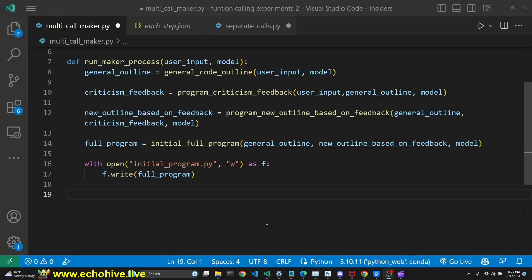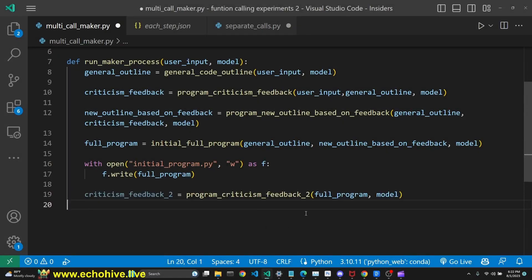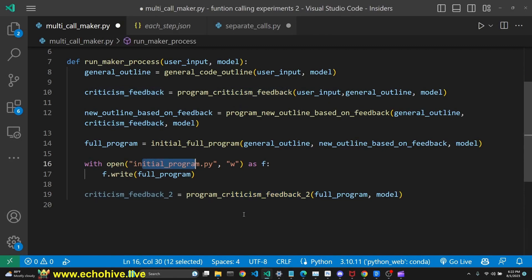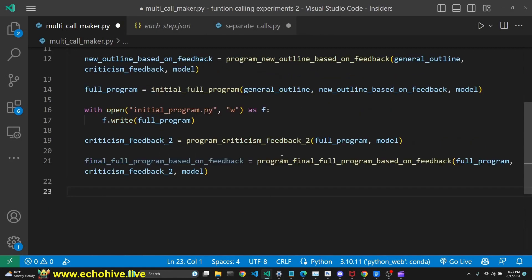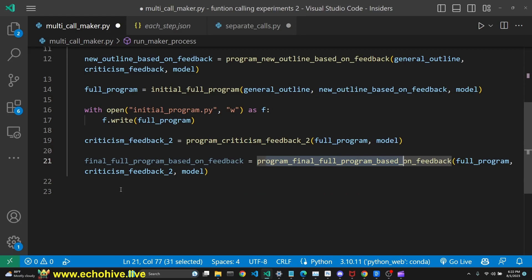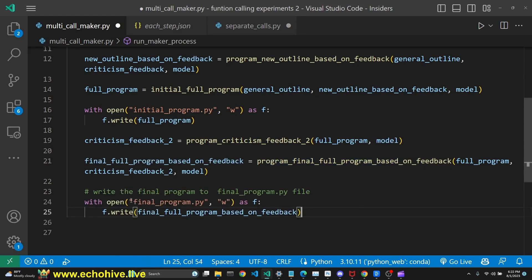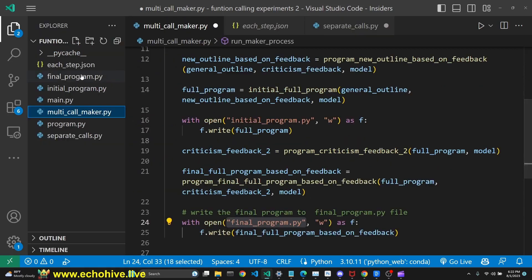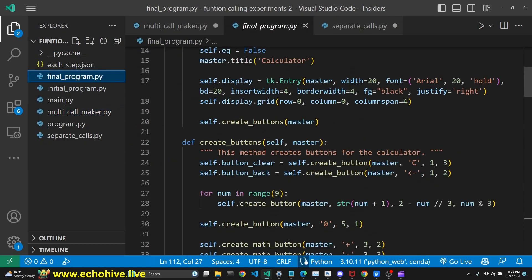And then we call the criticism and the feedback on the initial program, and call the final full program to get the final code. And we write it to a file, as you can see.